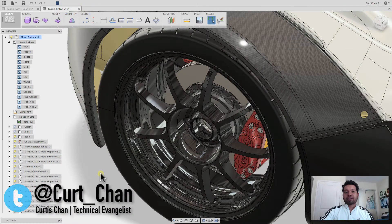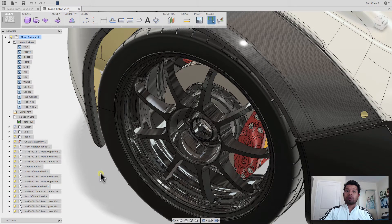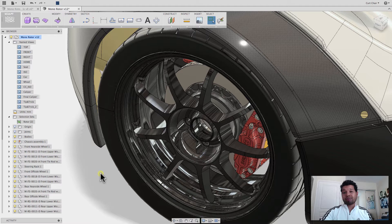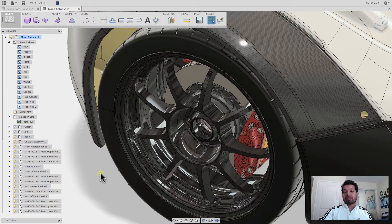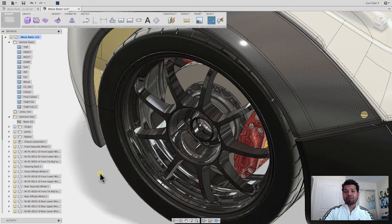Hey guys, Kurt Chan, Technical Vandalist at Autodesk, and today I want to show you how to work with the trace operation, as well as the text command inside of Fusion 360.